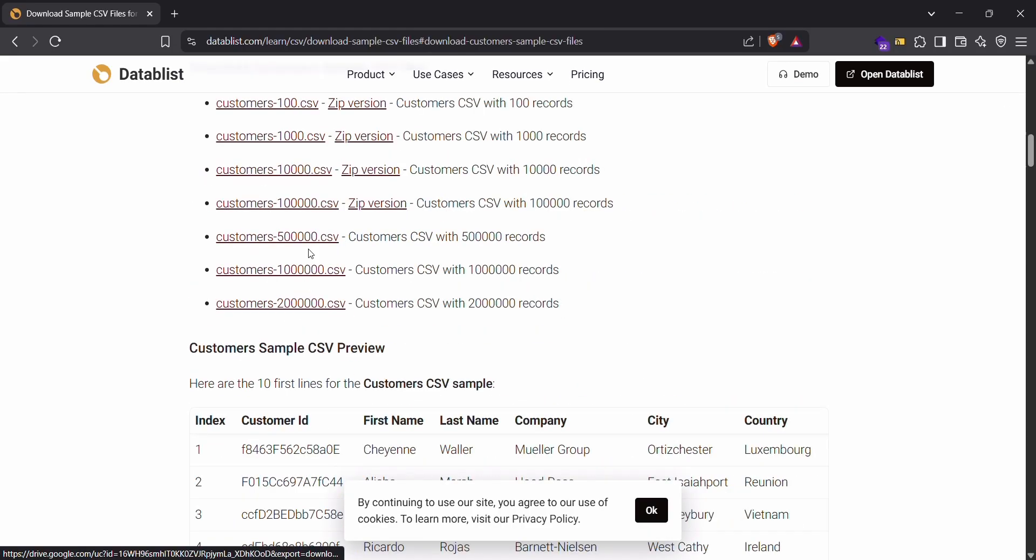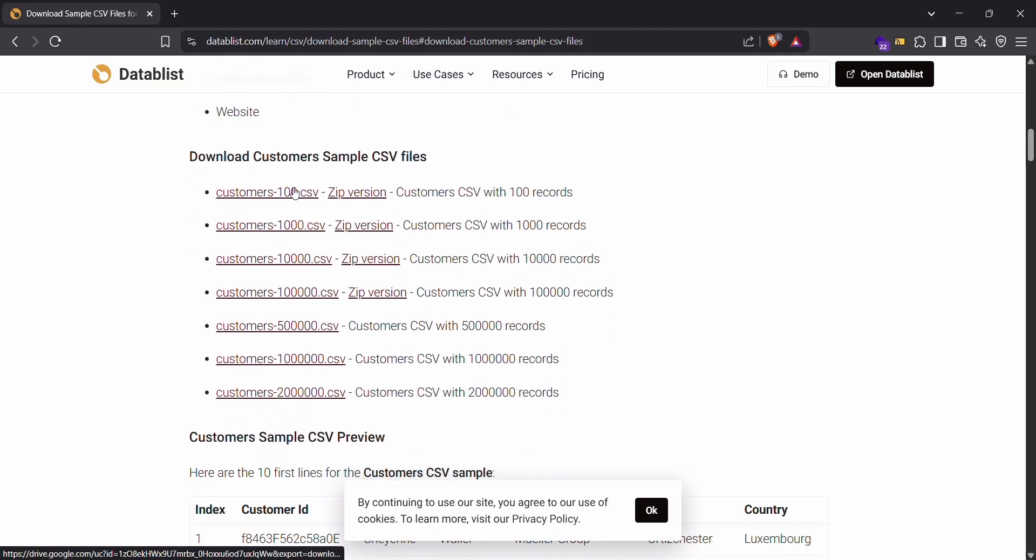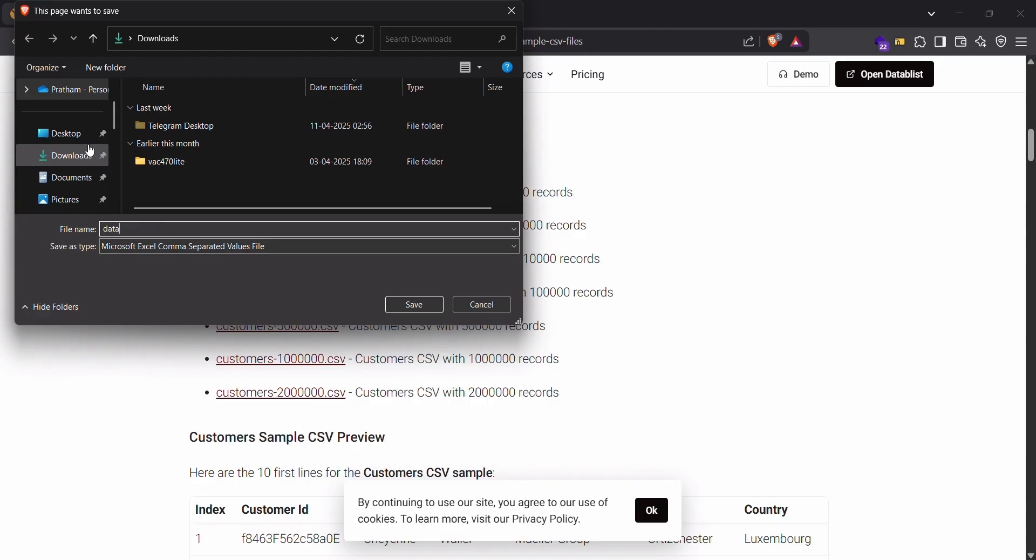You can download any of these files. I will be going with the first one which has like 100 contacts. I will save this as data.csv and place it in the correct folder.